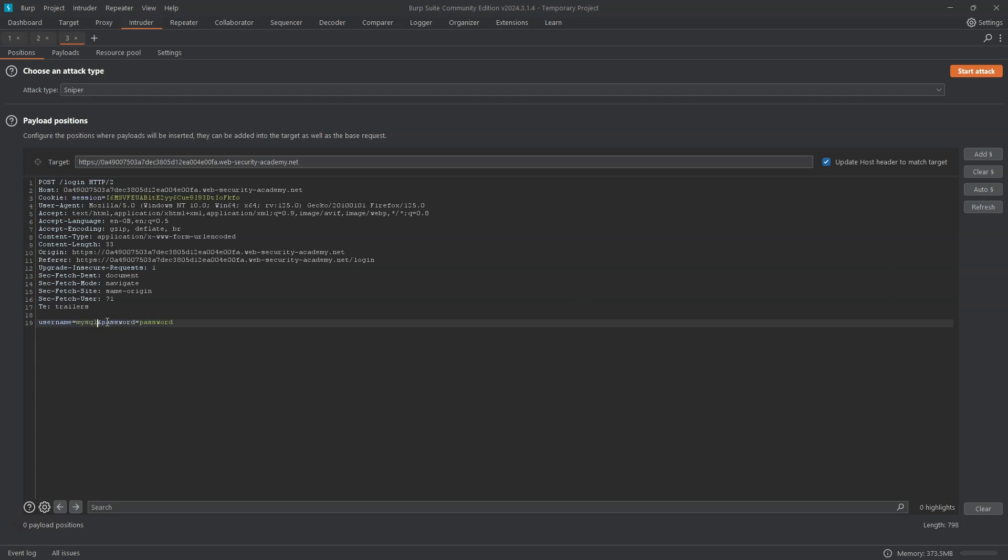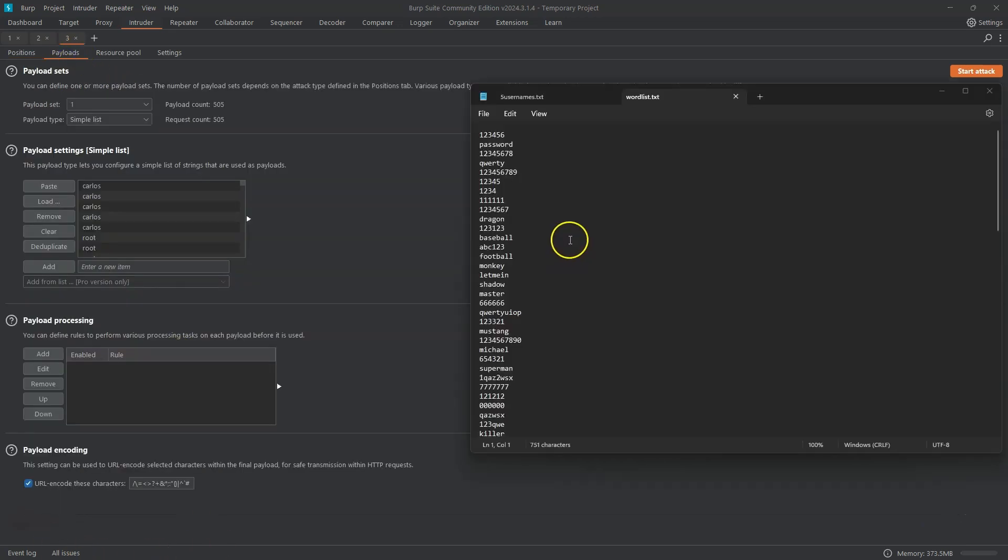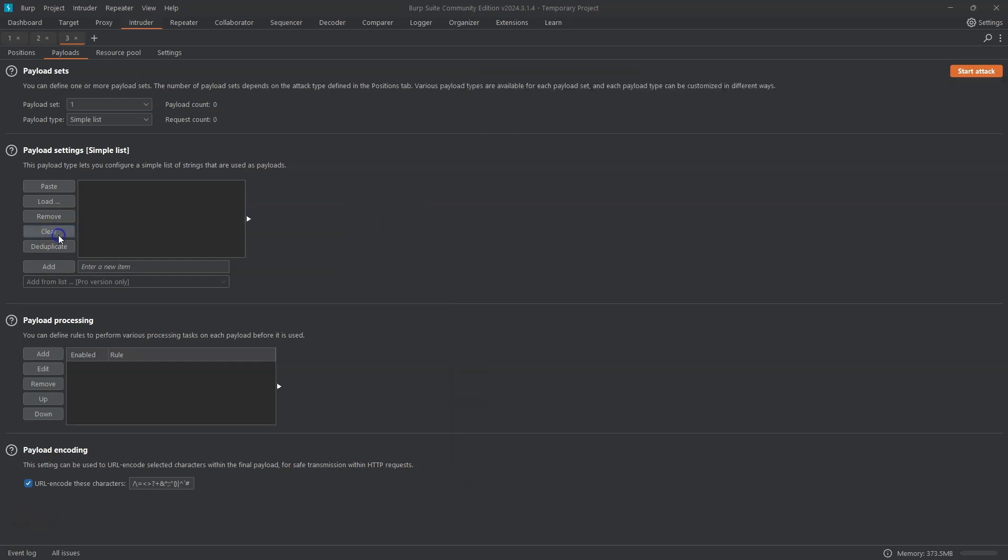We can wrap payload markers around password. Let's head to payloads. In this case we can simply use the unaltered password list from PortSwigger. Let's clear the previous payload list. Let's choose the paste option.